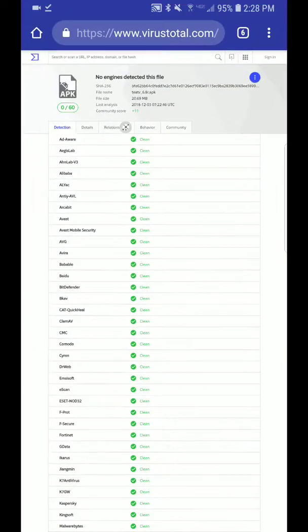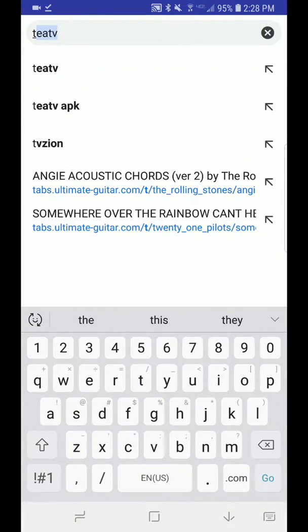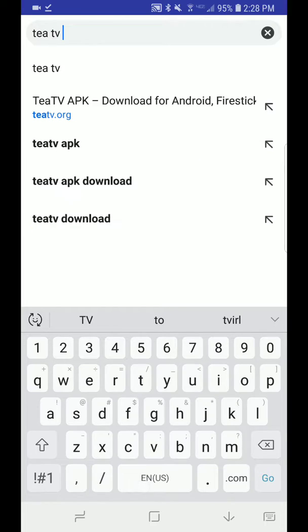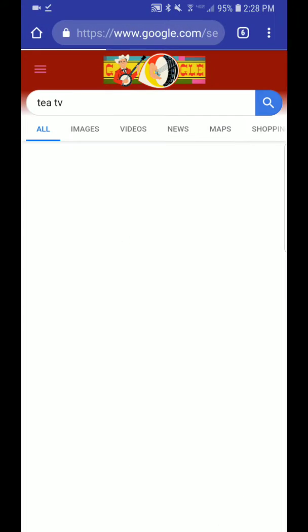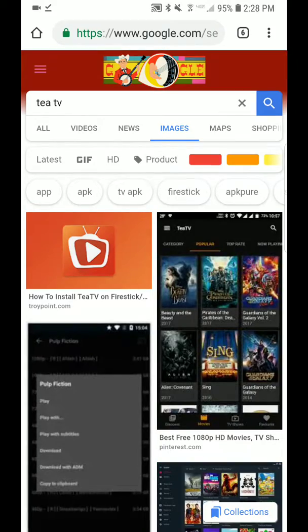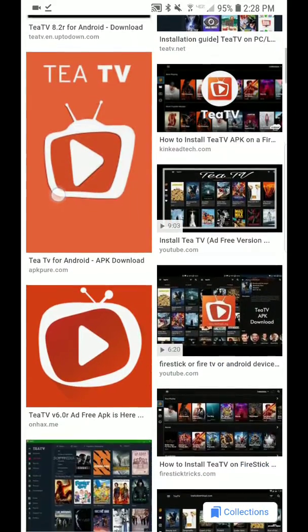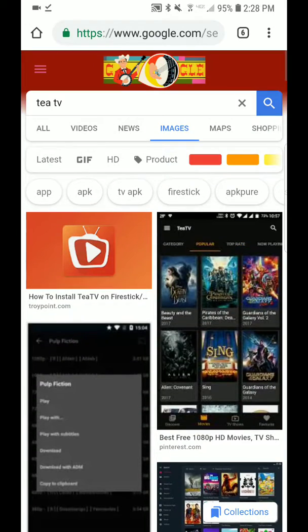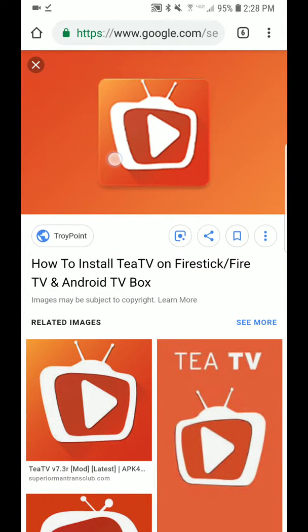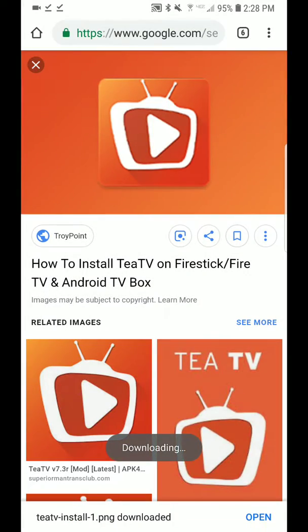Then we're going to search TTV and just hit enter, then go to images and find a picture of the TTV logo. So we'll download this also.